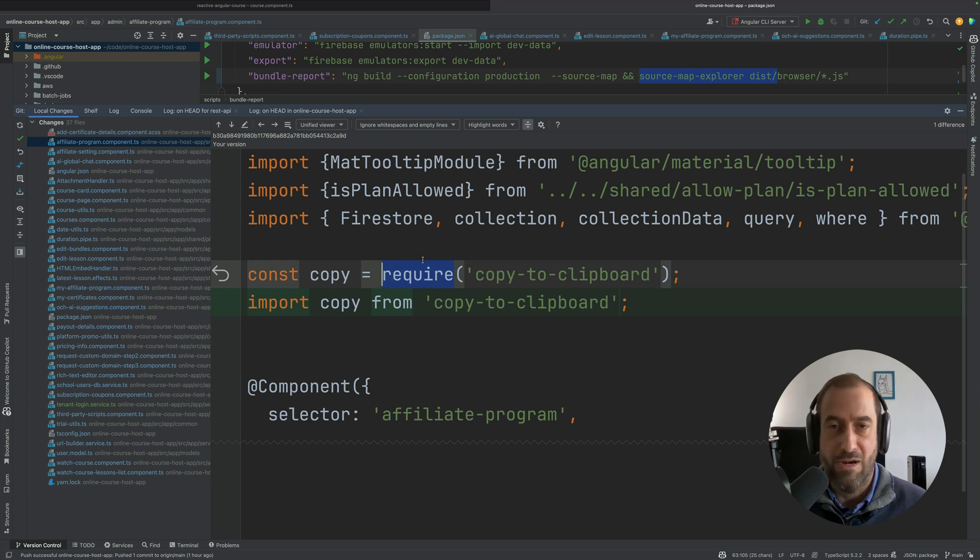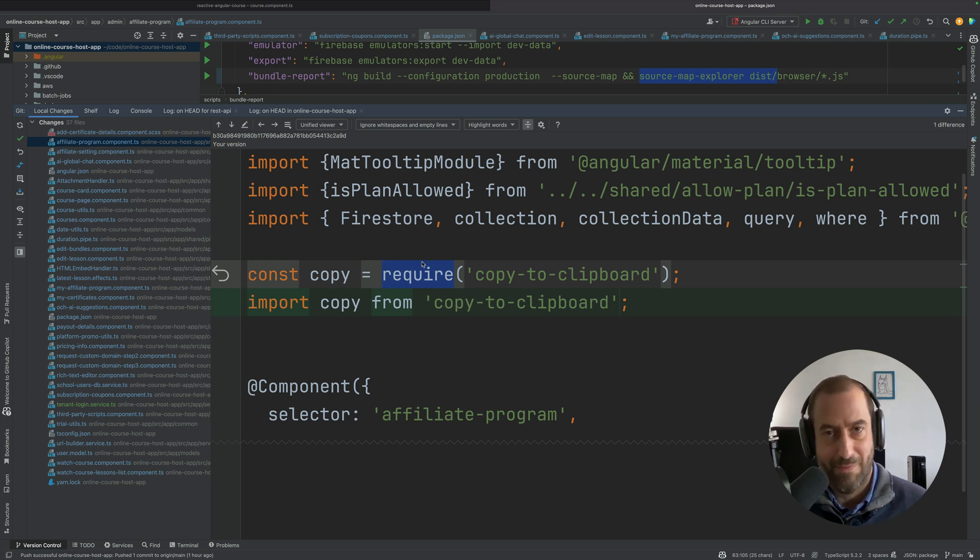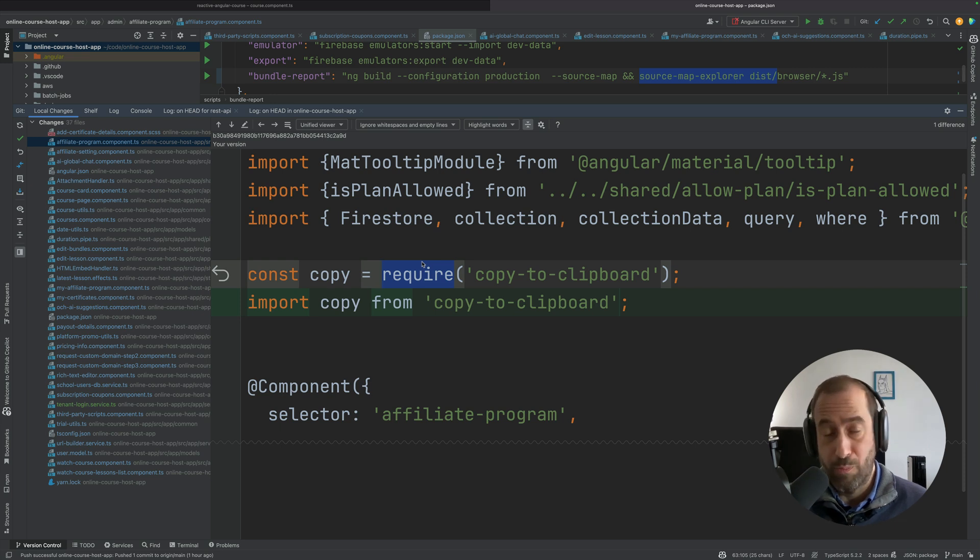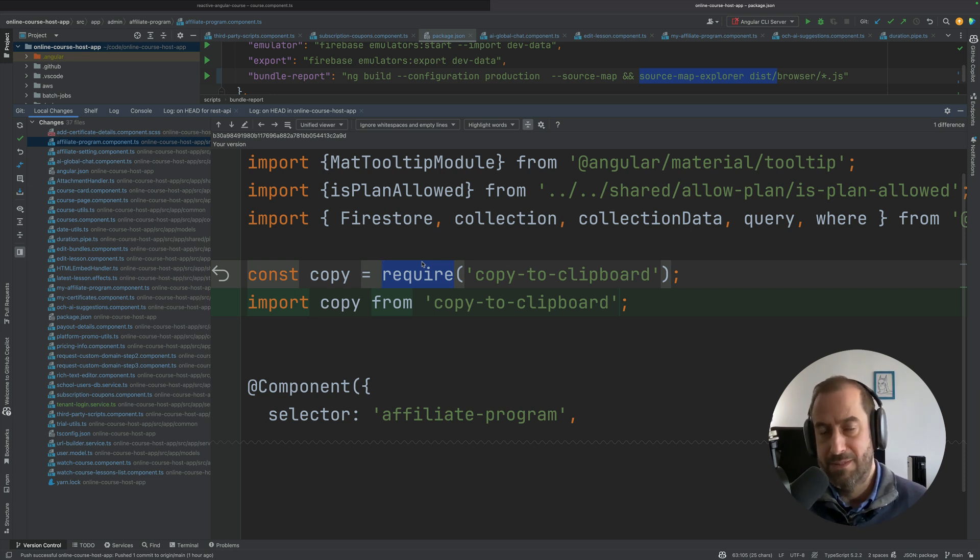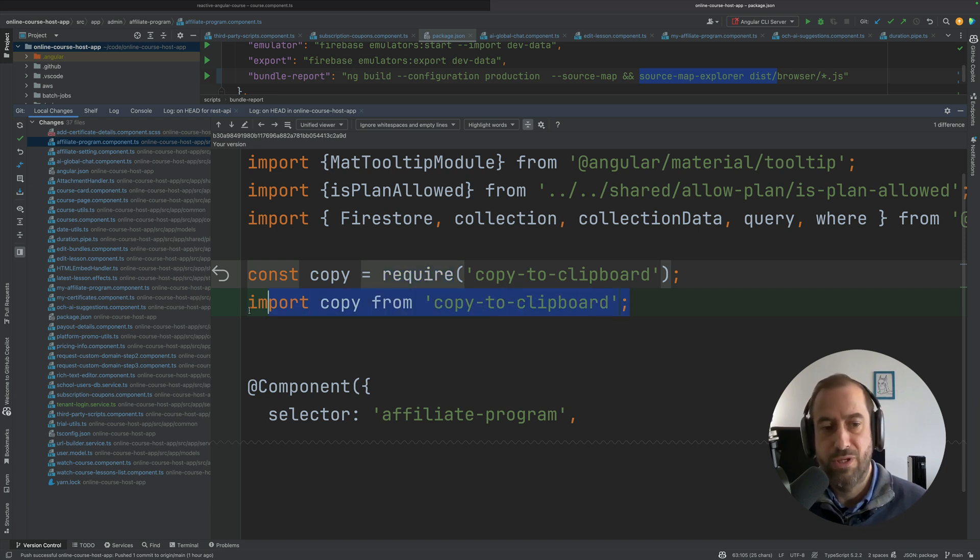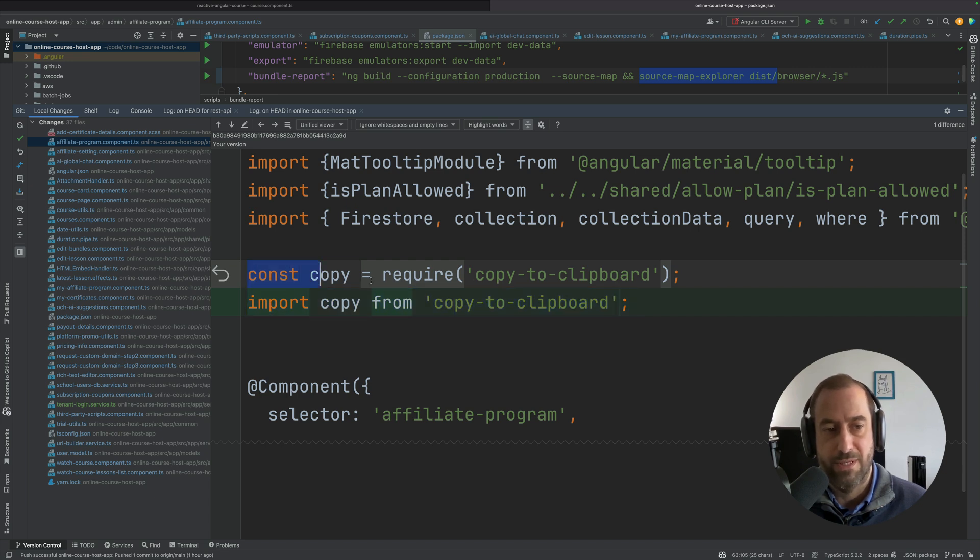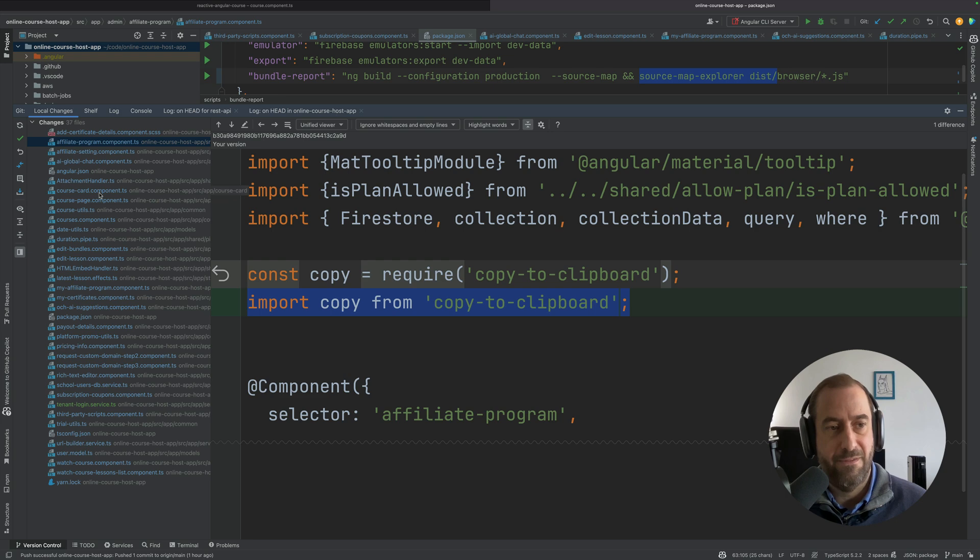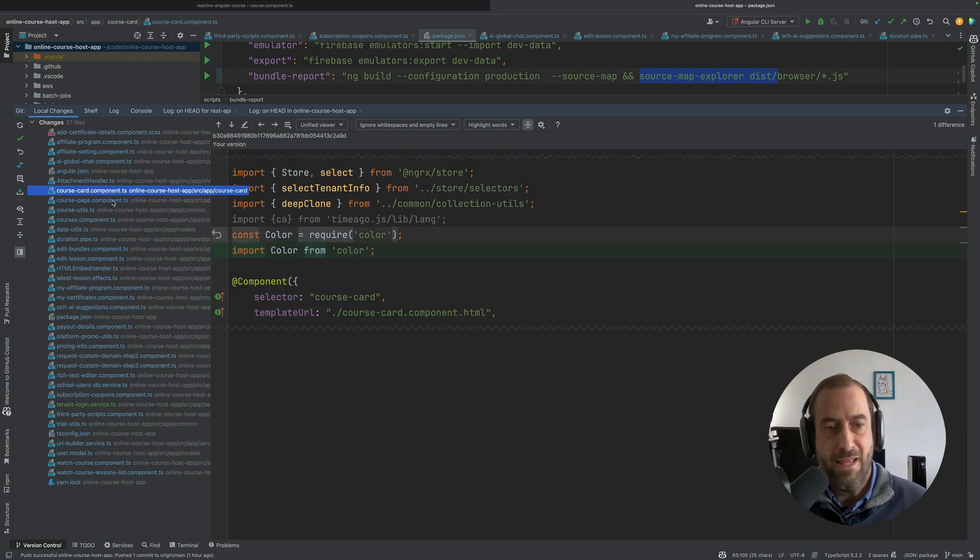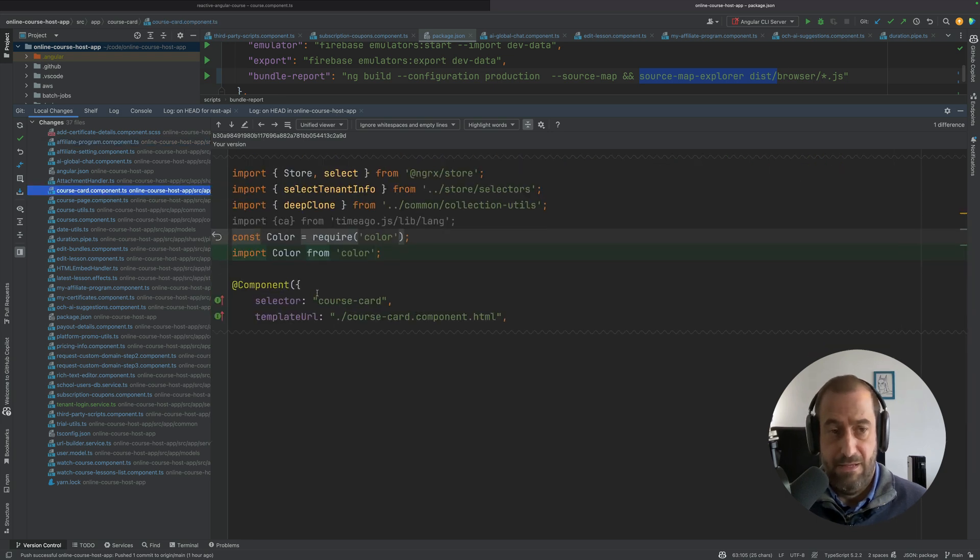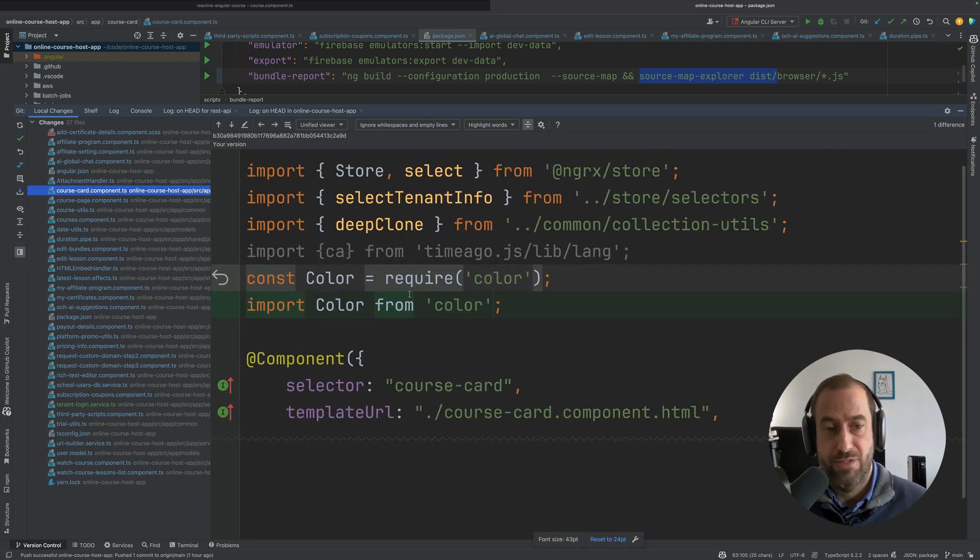So instead of importing this with require, which was not a great practice anyway but you probably have this in your code somewhere because the previous build didn't throw errors in this situation, so you need to change this to 'import copy from copy-to-clipboard'. So this is the import before, this is the import after.